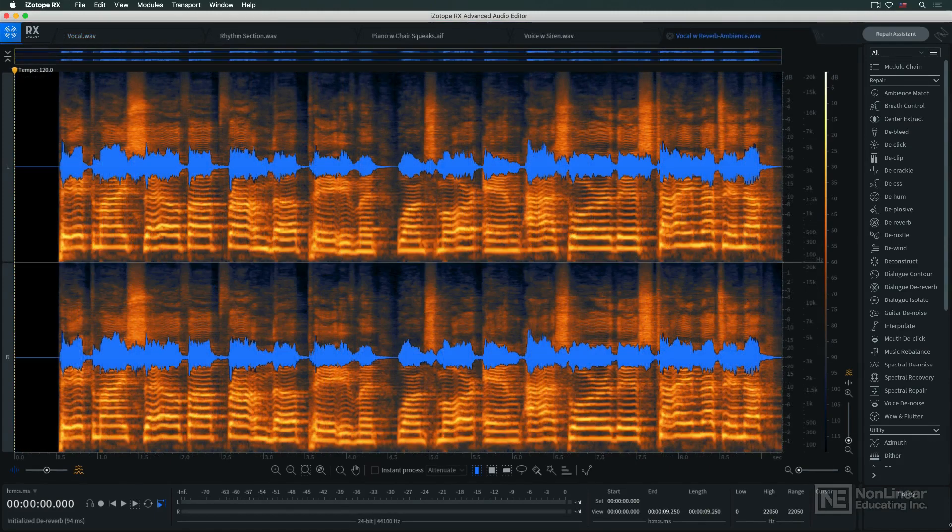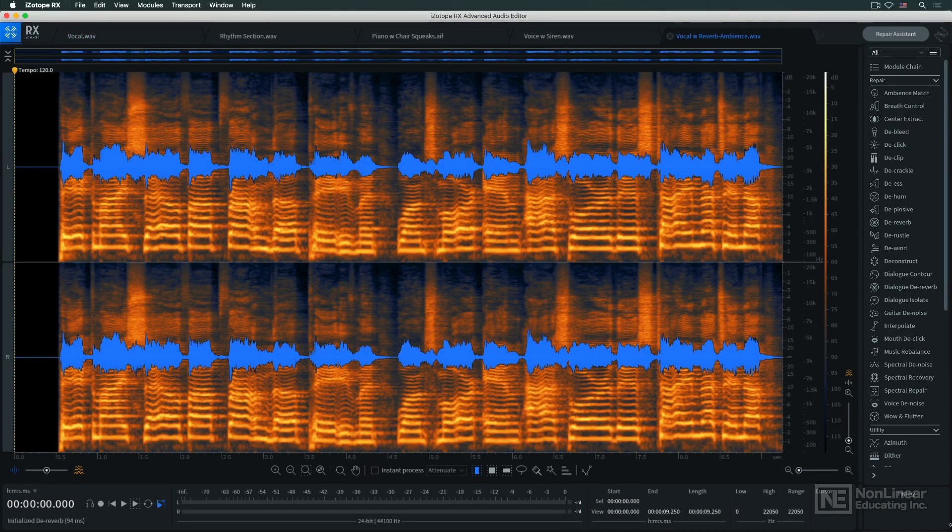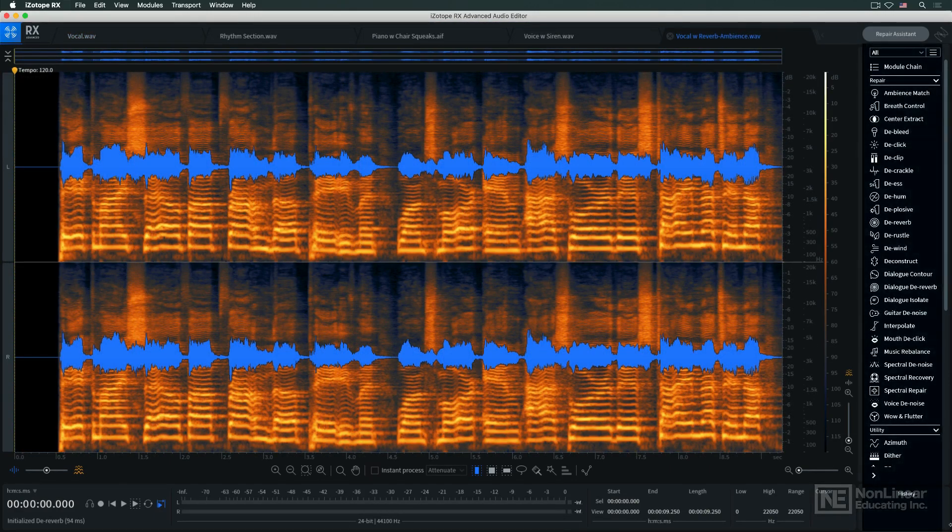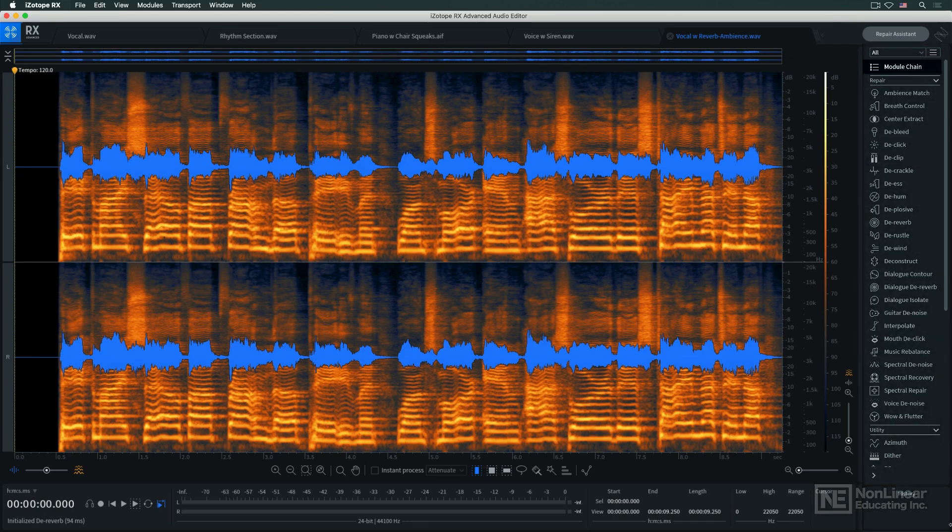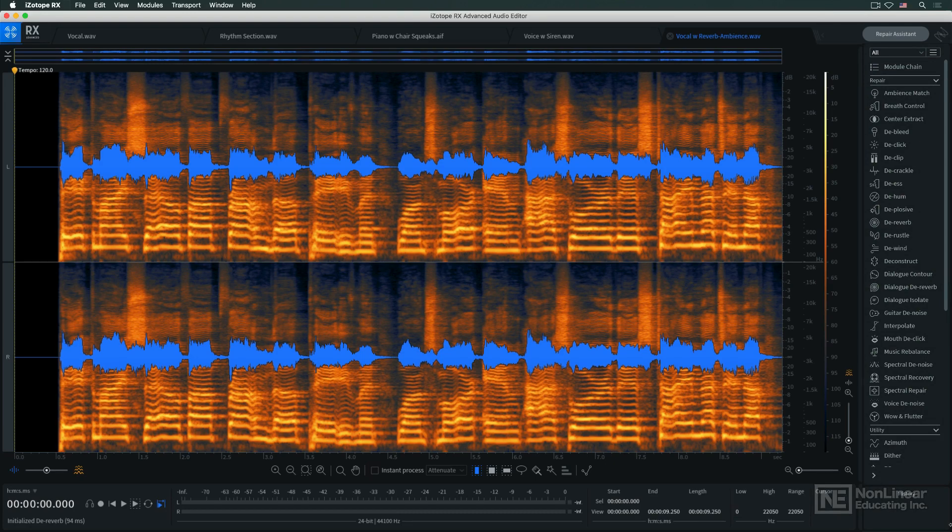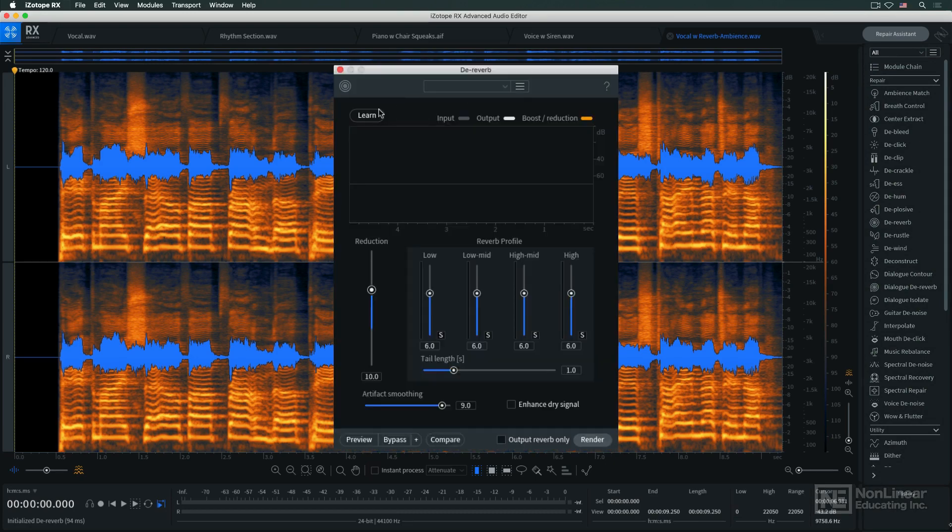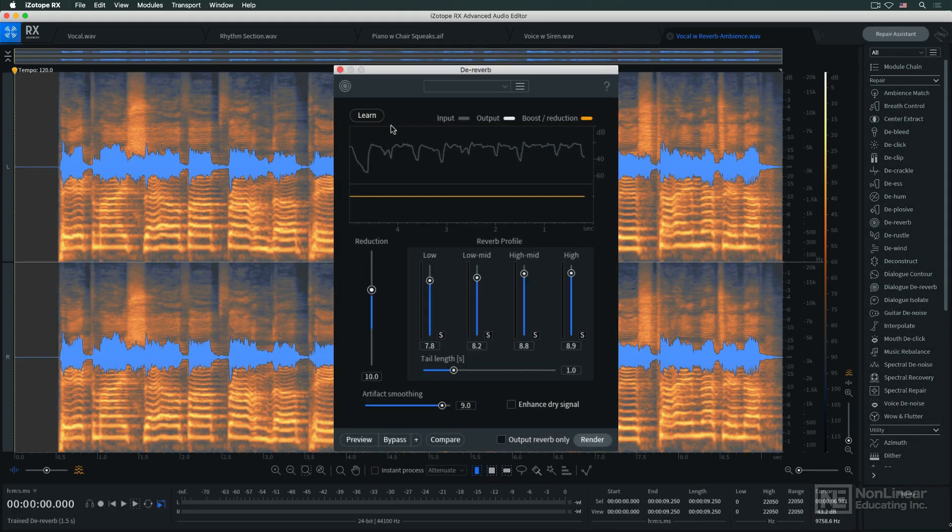Finally, on the right, is the list of processing modules. This is where you select the modules you want to work with, or set up a module chain for multiprocessing. Each module has its own control panel, where you can preview the effect.